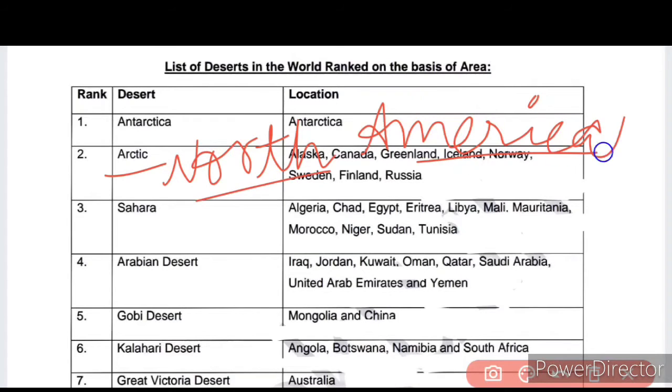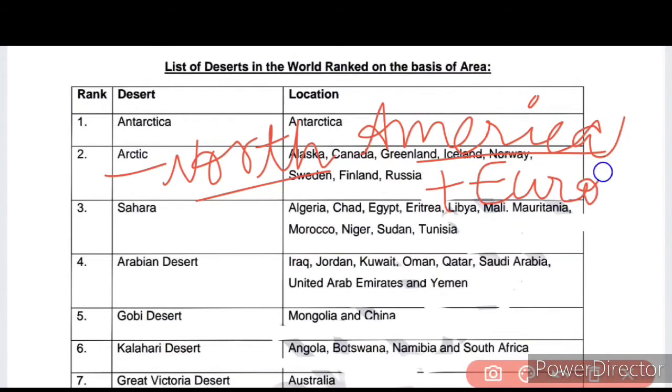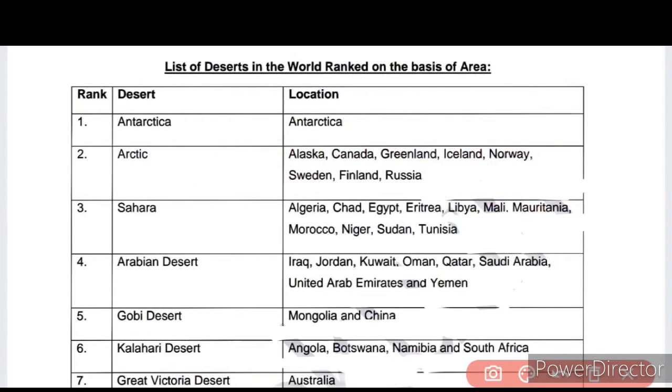Next is the Sahara Desert. Where is the Sahara Desert? It is in North Africa. You need to take care of this — note it down or take a screenshot.